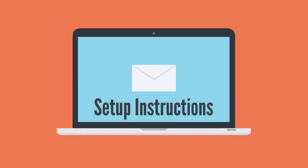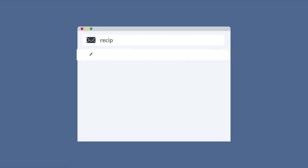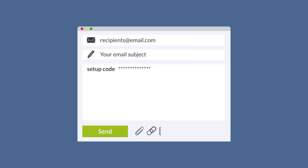After you've purchased the subscription, you'll receive an email with setup instructions. Included in this email will be a setup code that you'll want to copy.